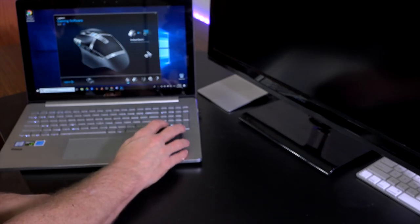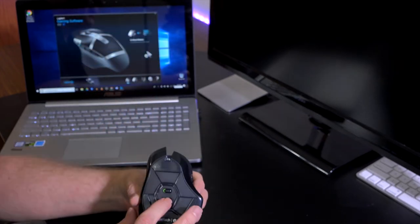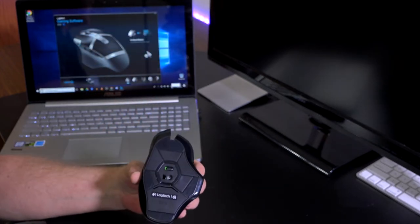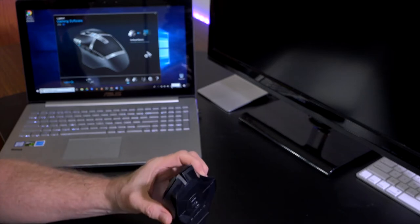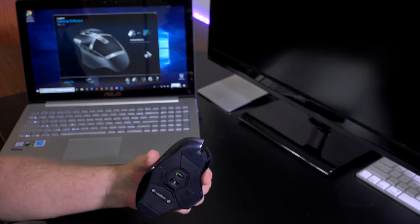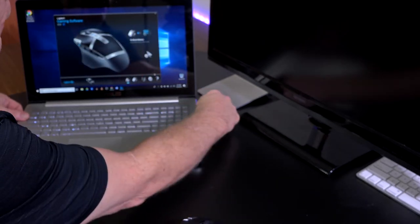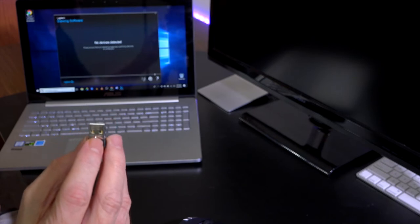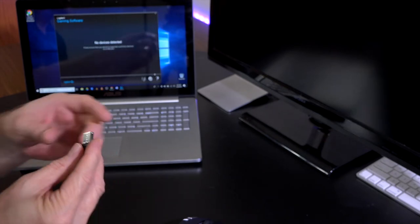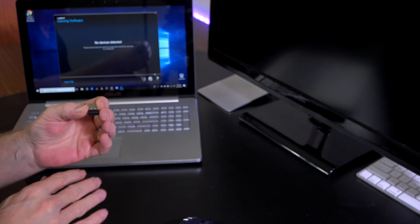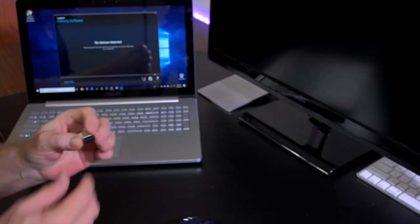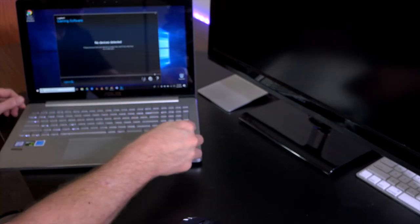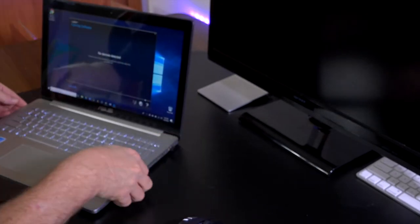The mouse also comes with an on and off switch to save you some battery life when you take it out and about or you don't plan on using it for any length of time. Comes with a wireless receiver, very small. This is not the unifying receiver, this is not a Bluetooth mouse. It's just strictly a wireless receiver on the mouse. Just plug it back into your USB port.